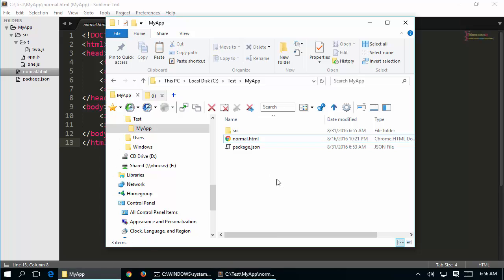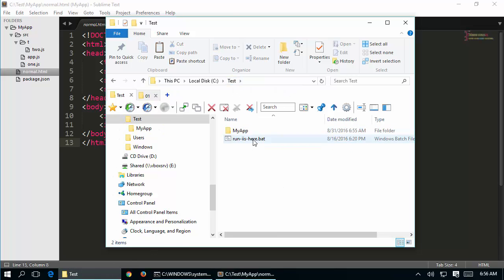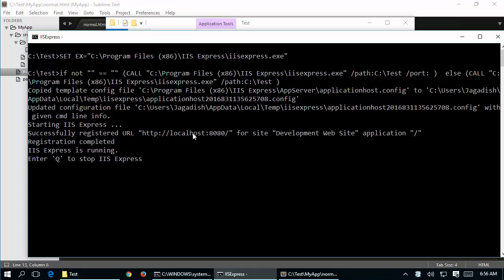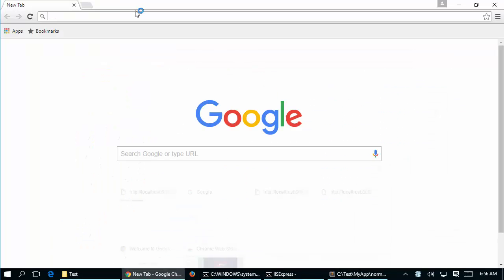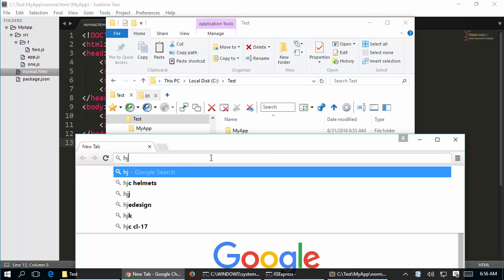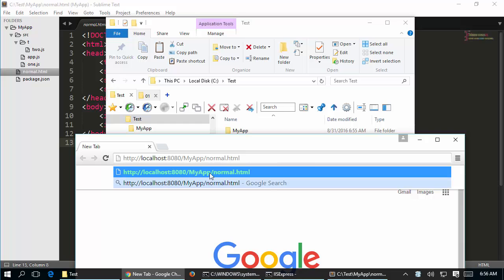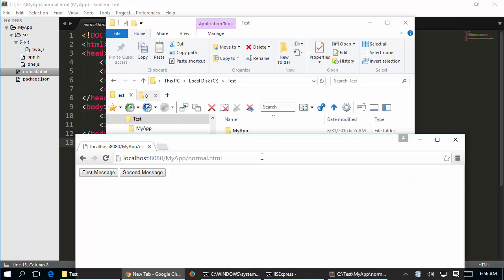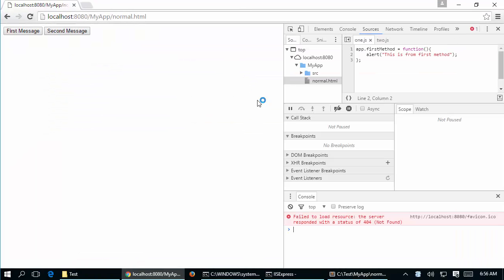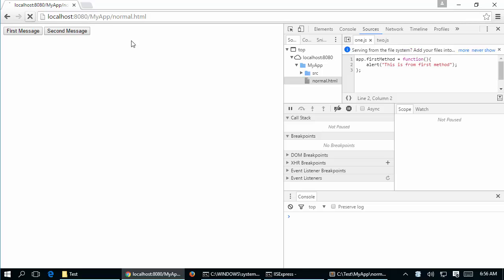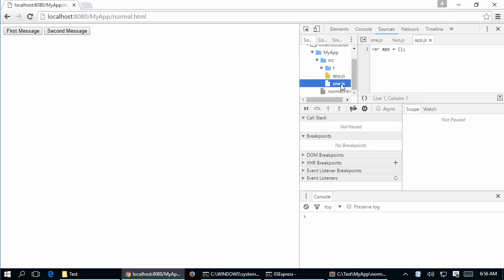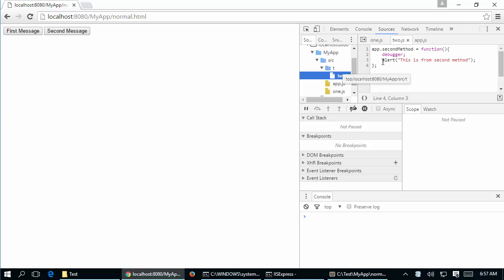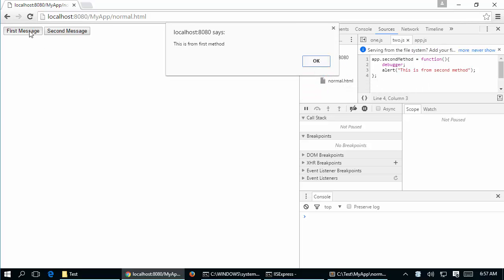Once everything is in place, I execute the web server which is now listening at localhost 8080. In the browser I go to localhost, my app, normal.html and I can see both buttons. Opening developer tools I can see the source files: app.js, one.js, and inside folder T there is 2.js with the debugger. Clicking the first button shows the message from app.first method.